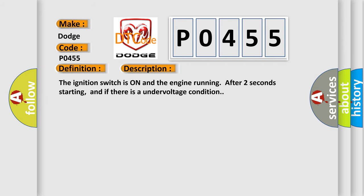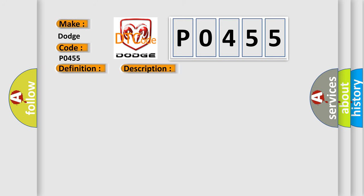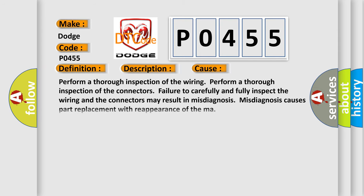The ignition switch is on and the engine running after two seconds of starting, and if there is an undervoltage condition. This diagnostic error occurs most often in these cases.